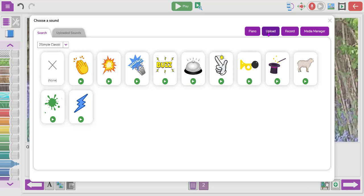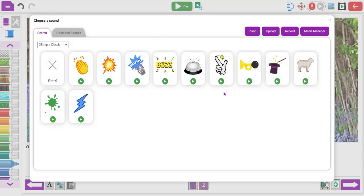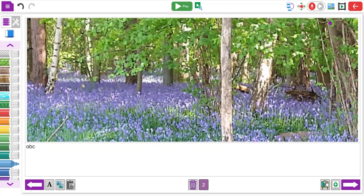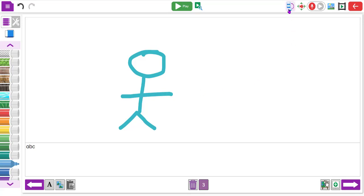You can also upload your own recording. So if you've done some music creation in the music software you could upload it, and you can also compose with a little piano here. There are a lot more options for sound in My Story. As before, you can then move to the next page and draw like you did previously.